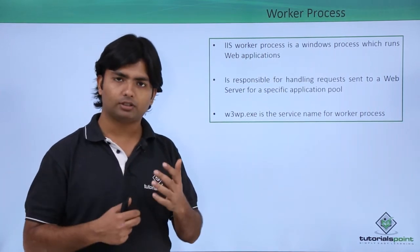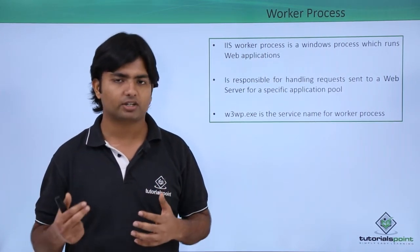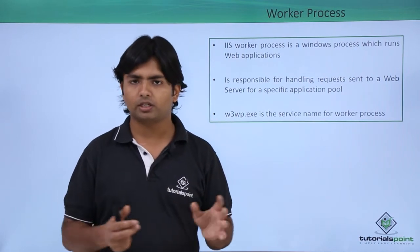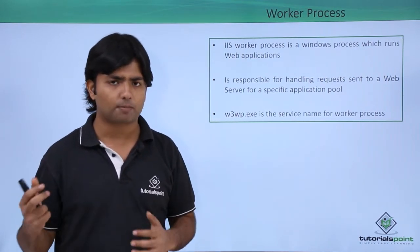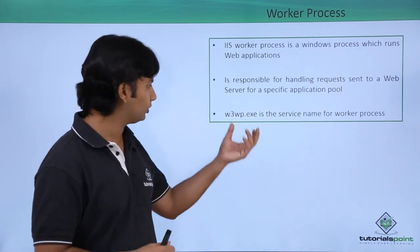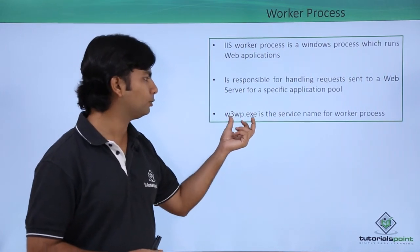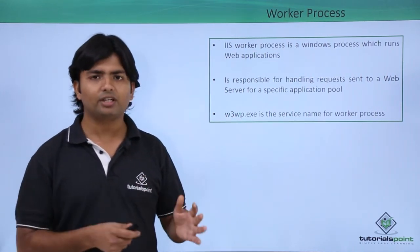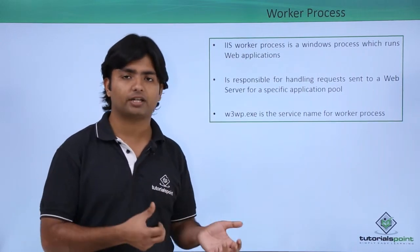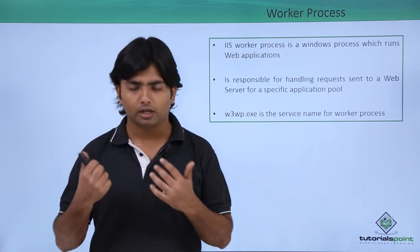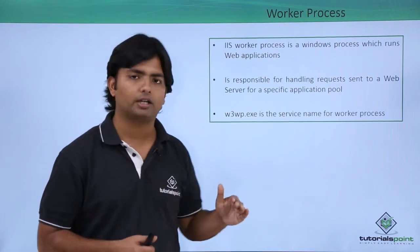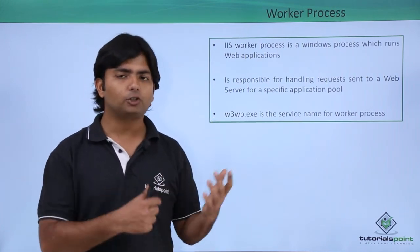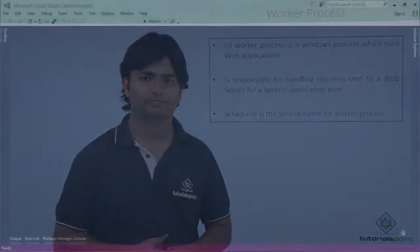And the name of the file, whenever the worker process is in action, you can just go to the task manager, you can check the processes. There will be a process called w3wp.exe. So let's see how to create and how to assign a website on a particular application pool and how to check this particular file during the process.